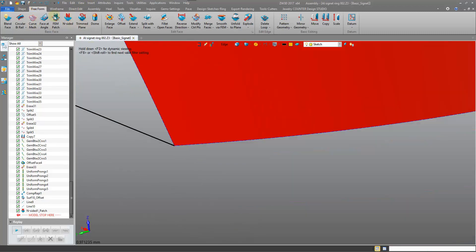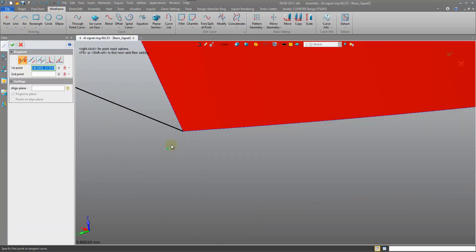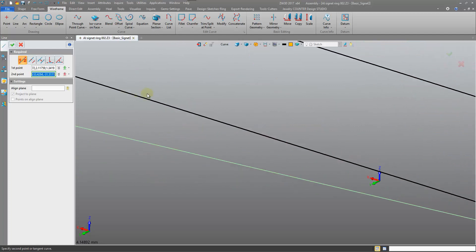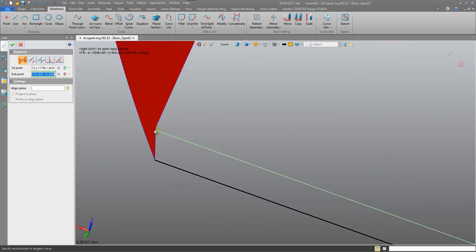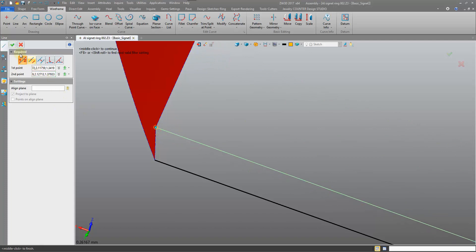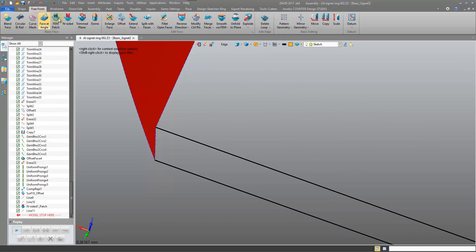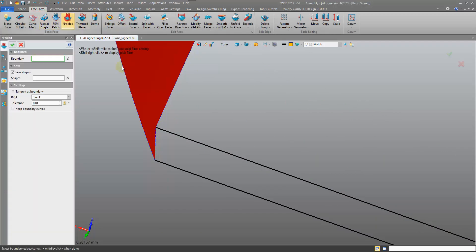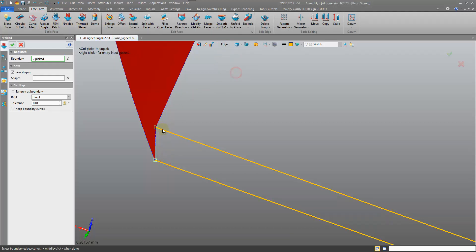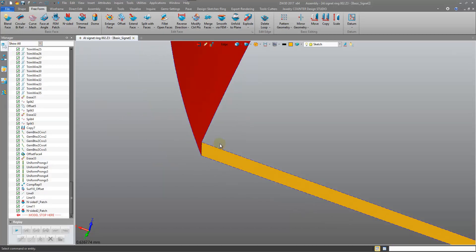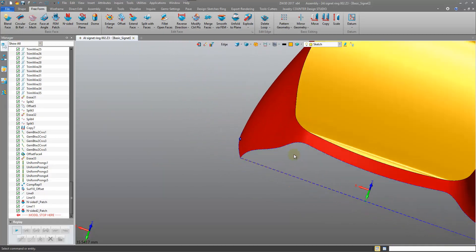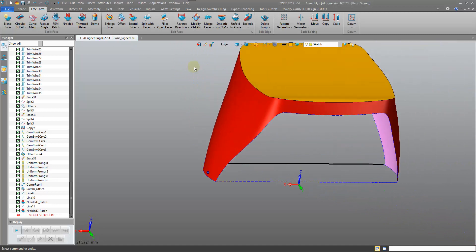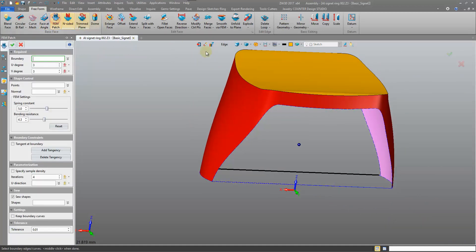I'm going to come in with another line in here, from there to this inner point. We'll try the N-sided on this one. Well, it's not liking that. I did not draw those curves correctly. Let me try again. Wireframe line on the end point with that inside point. Then we'll do the N-sided.